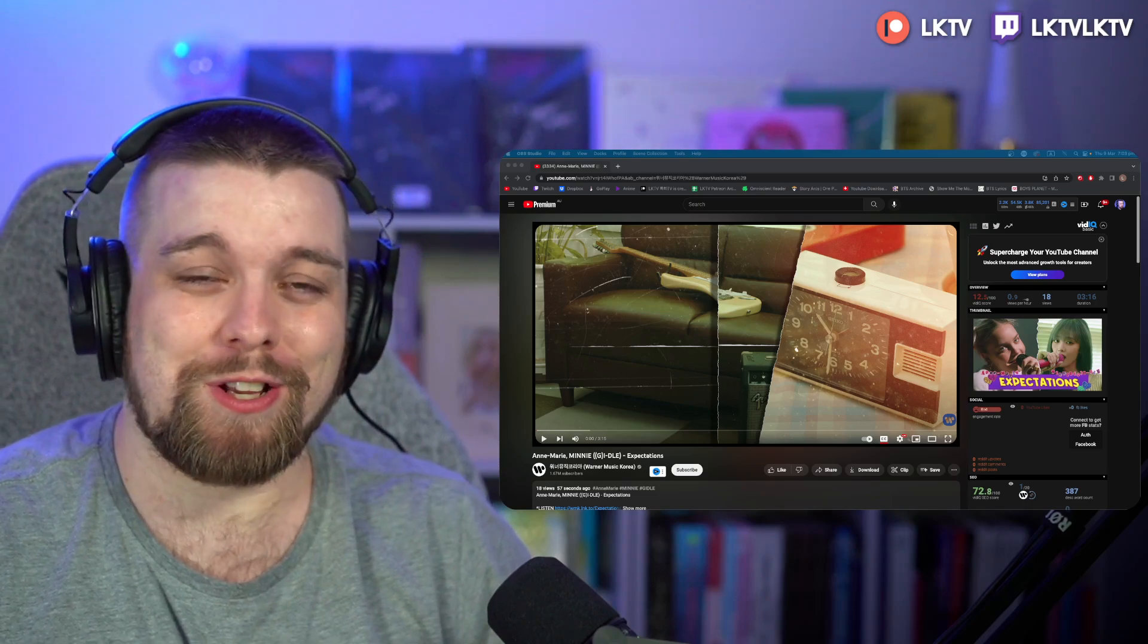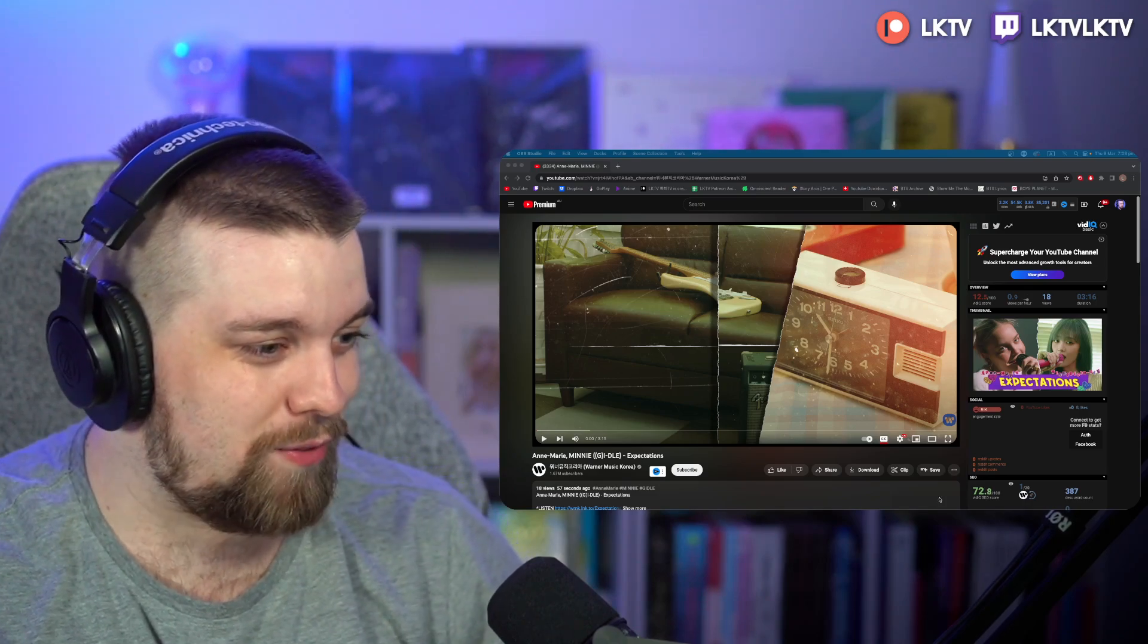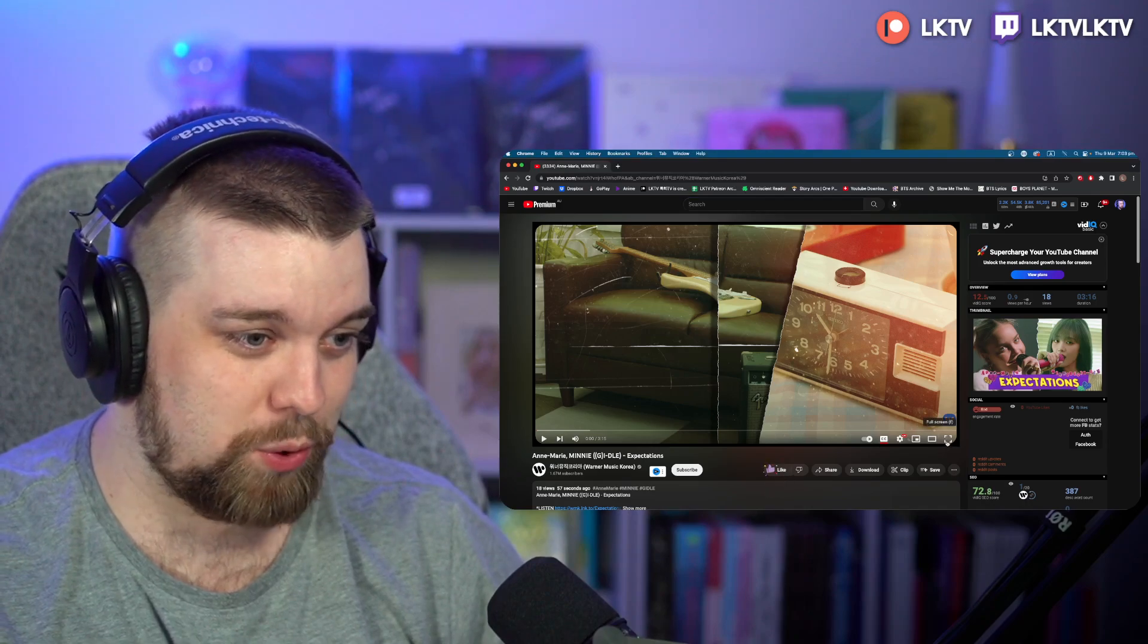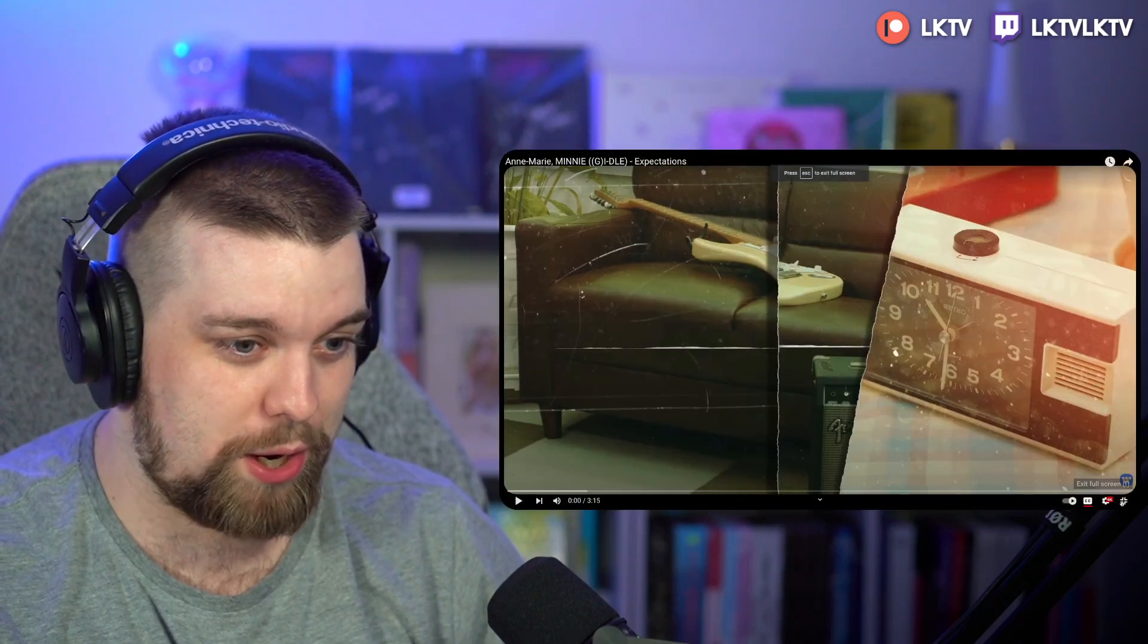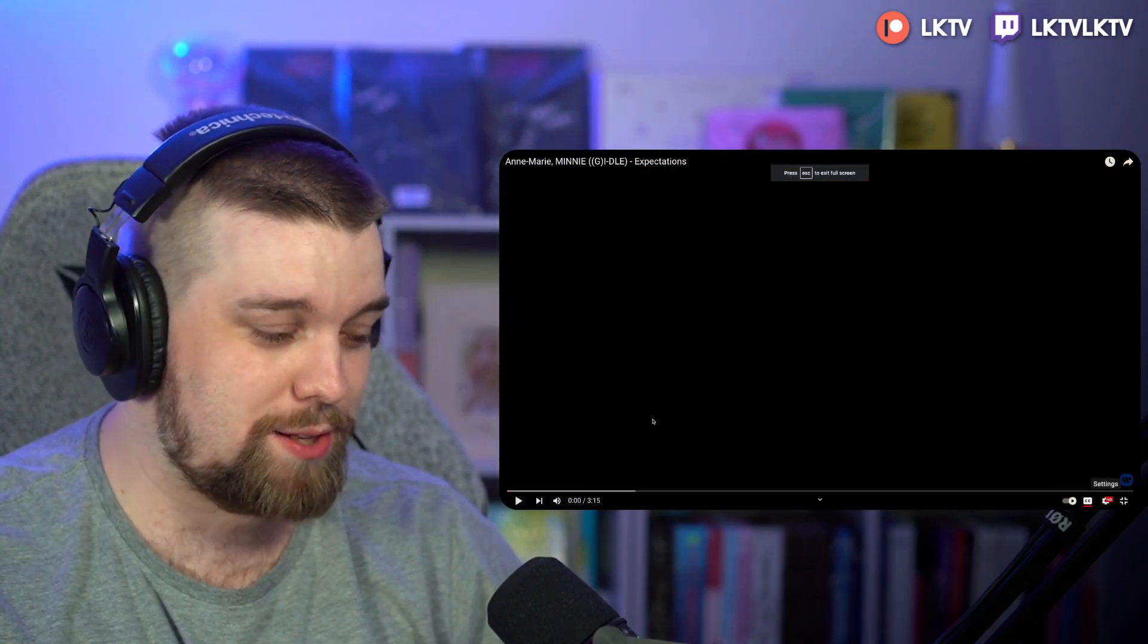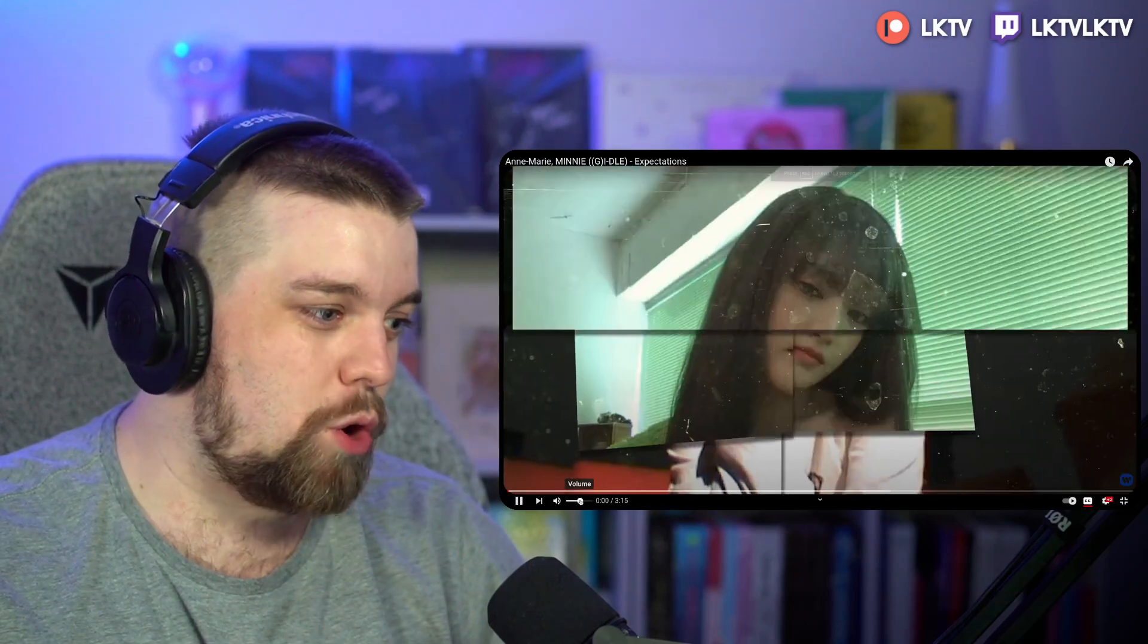I think it's even sicker that we're seeing these two worlds collide, so I'm really excited to see what this is going to be like. Without any further ado, let's go ahead, let's get straight into it. Three, two, one, let's go.